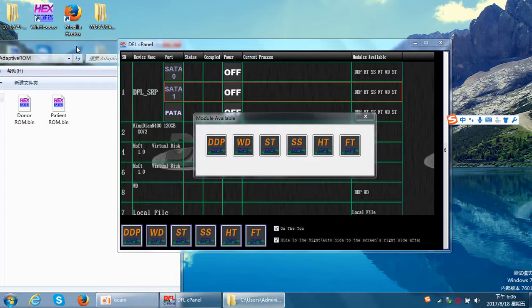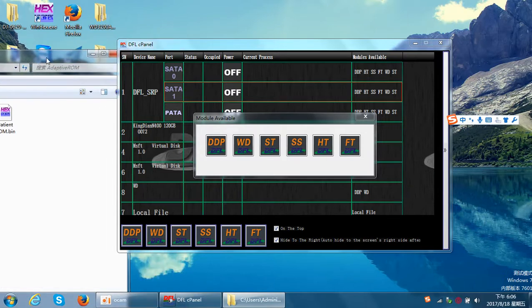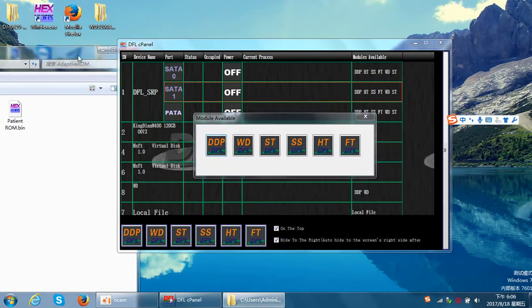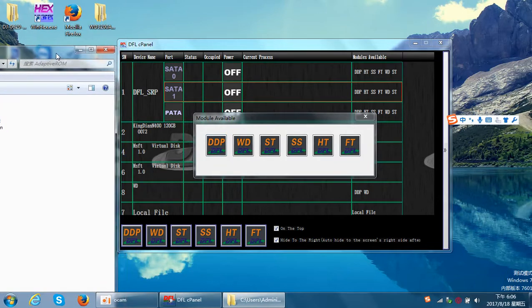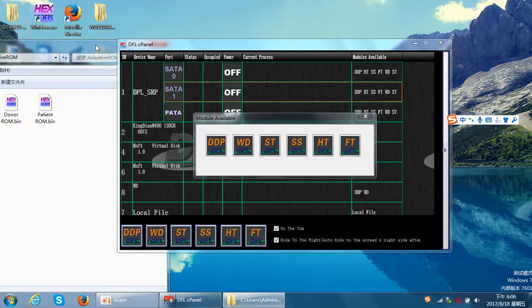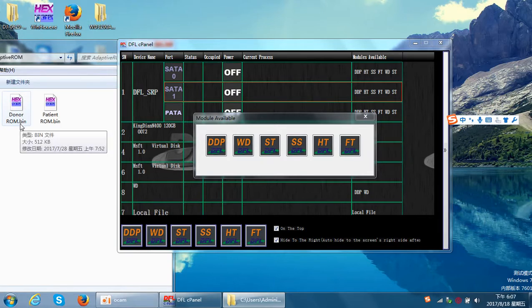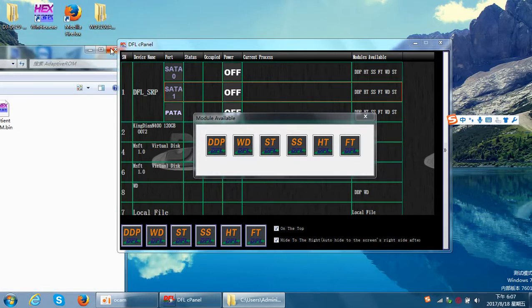This increases the success rate of Seagate F3 head swaps. In this video, we will teach you how to generate the head adaptive ROM using the donor hard drive ROM and the patient hard drive ROM.